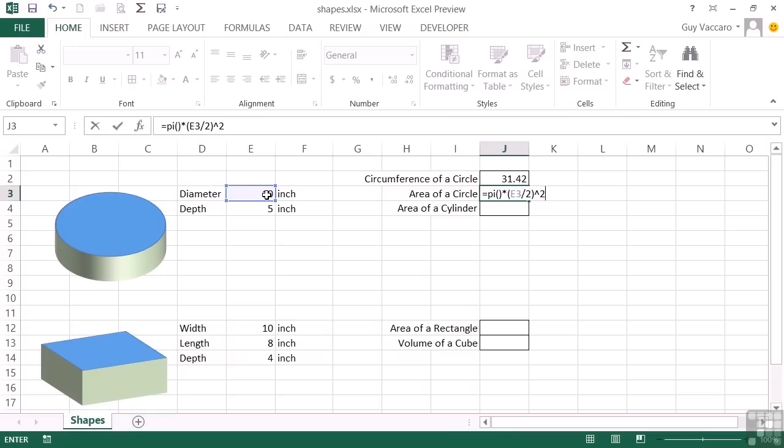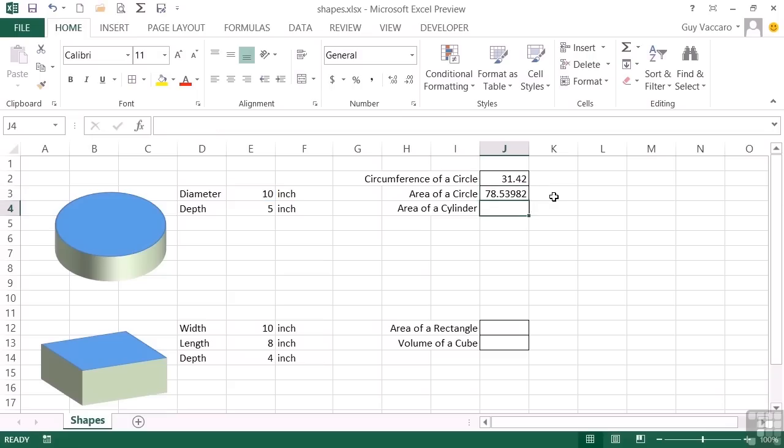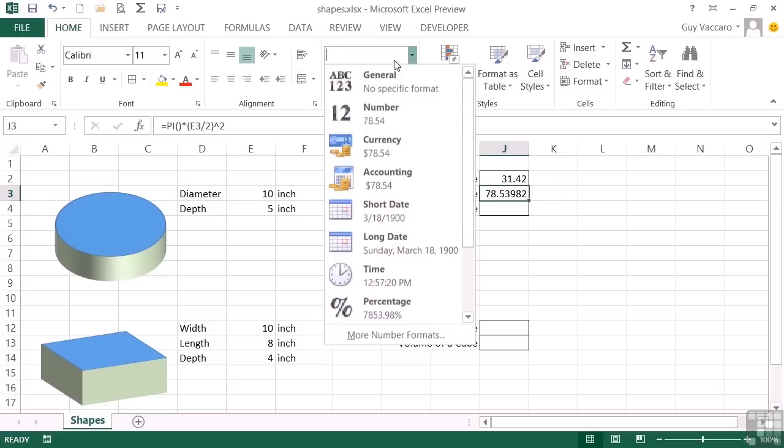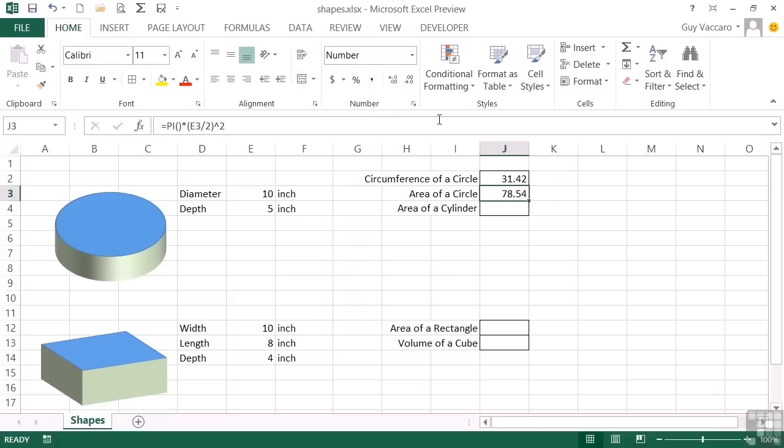But effectively, the exponent operator is higher up the hierarchy list than divide. So without the brackets, it would actually do two to the power of two before it did the E3 divided by, and you would get a different result. So the brackets are vital here. This is going to take our diameter divided by two to get the radius, square that, and then multiply that by pi. So the area of our circle is actually 78.53982. Again, let's just format that to two decimal places.